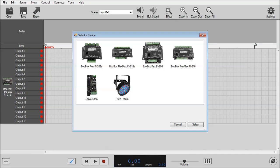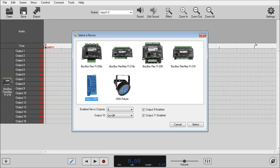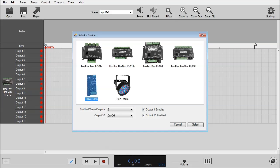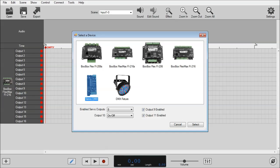Next we'll add our Servo DMX. Just a note here, by default all the outputs are enabled. If you need to save some DMX channels and want to disable some of these, you need to remember to also disable them in the Servo DMX utility. But for this demo purpose, I'm just going to leave them all. Click Select.